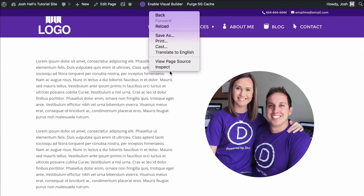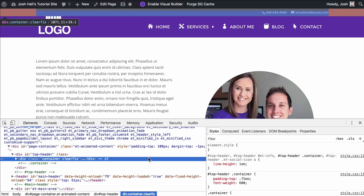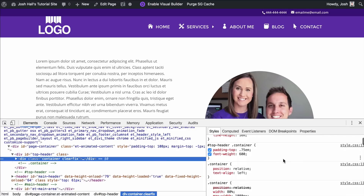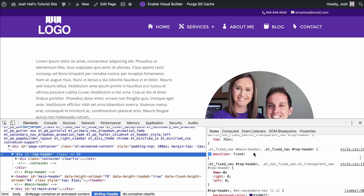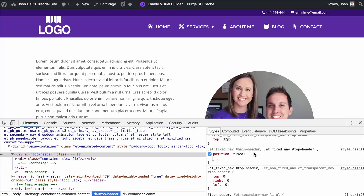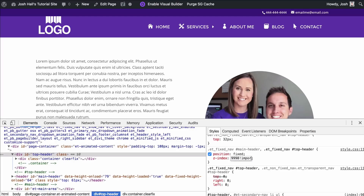All we have to do, diving back into inspect element, is play with what we call the Z-index, which is the positioning of an element. We can see the top header has a position of fixed. We can override it by giving this a Z-index. I found the best value to use is 9998 — I've learned this the hard way because other elements are going to overlap if you don't have this exact code. So all you have to do is set Z-index to 9998, and I'm going to throw !important right there just to make sure it registers.